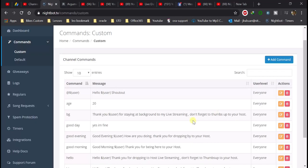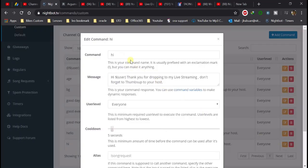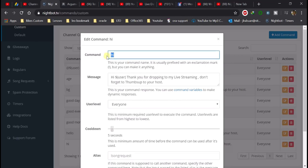Since meron na akong mga command dito, ipakita ko na lang sa inyo kung paano siya i-generate. Ito ay example — yung 'hi' command. I-edit lang natin — gagawin nating 'hi hi' para sa command, kaya kung sino yung mag-type ng 'hi,' ito ang message na isasagot ni Nightbot.